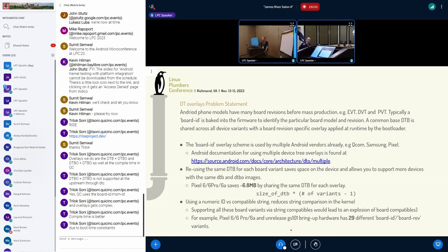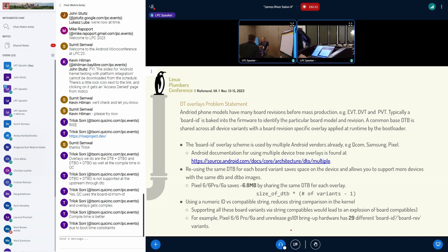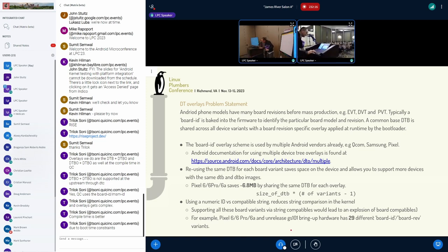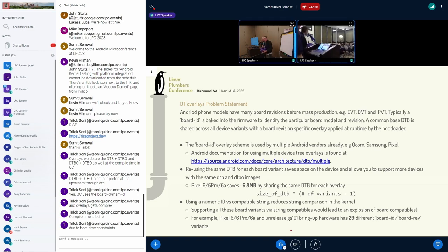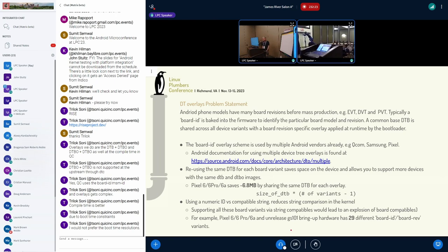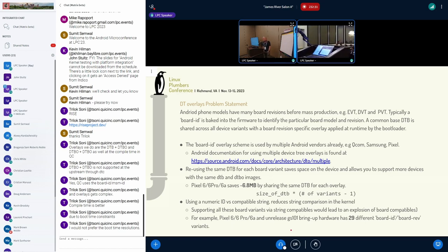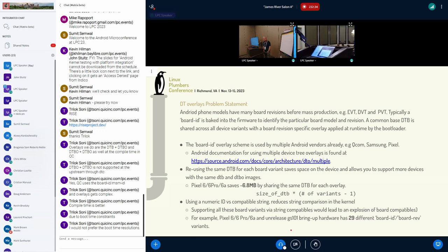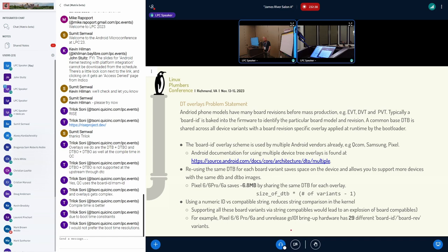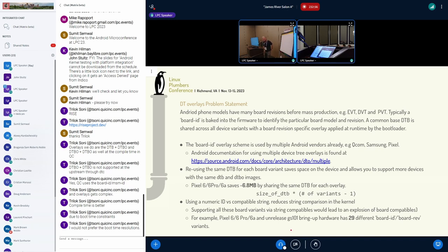I'm looking for the room's feedback on overlays to support different board variants. There's a question in the chat from Triloc at Qualcomm: overlays they do are DTBO plus DTBO at compile time. DTBO plus DTBO is not supported upstream through DTC. QC uses board ID plus MSM ID. Overlays get complex, so compile time is better due to boot time constraints - he would not prefer boot time resolution.